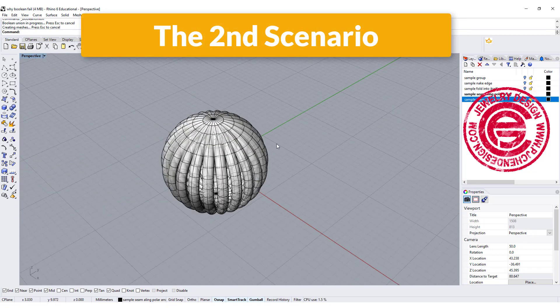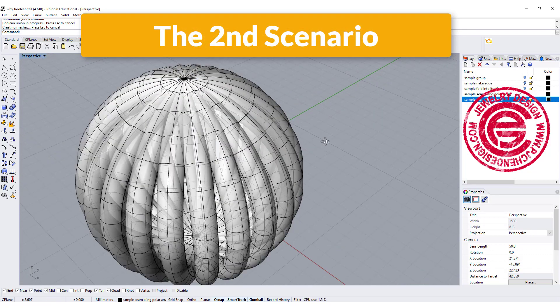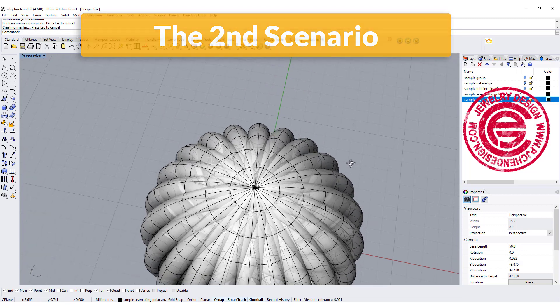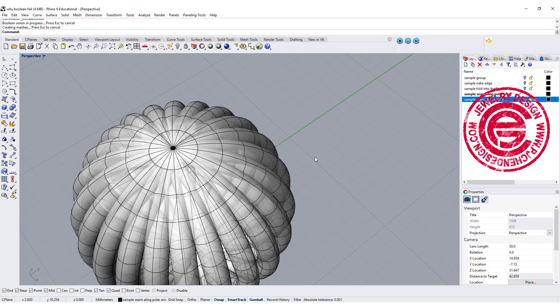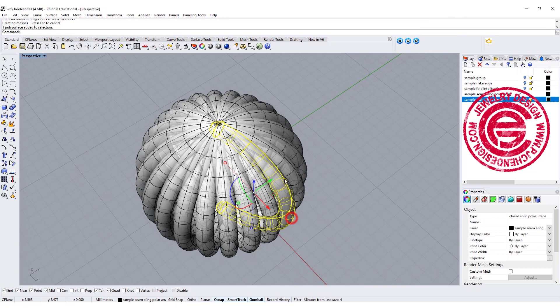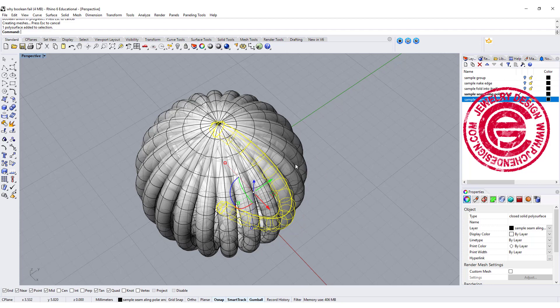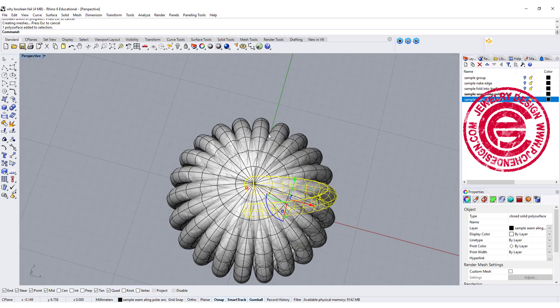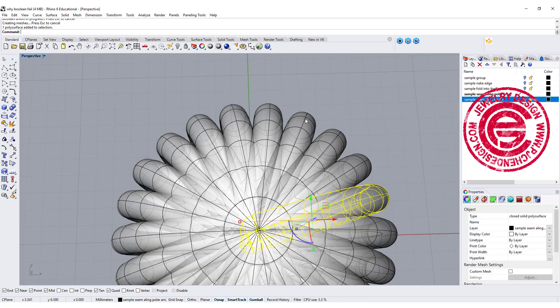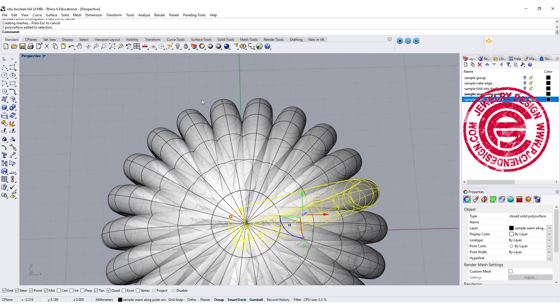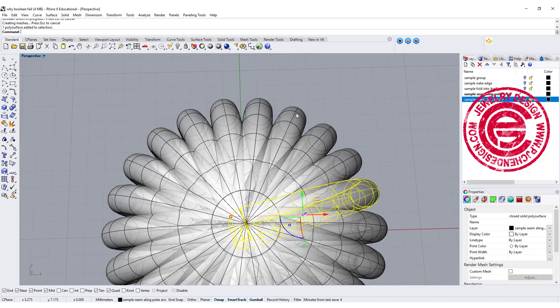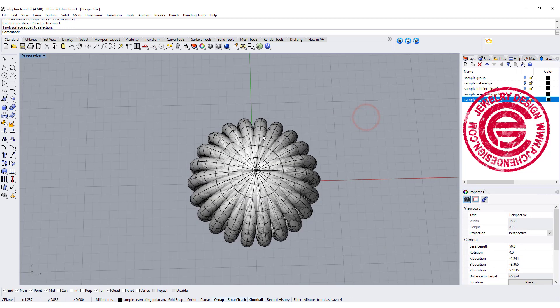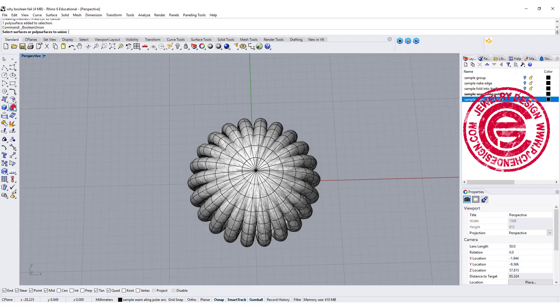The second scenario often happens in polar arrays. Every object has a seam, and when all the seams come into one point, you might have a problem with the Boolean. Sometimes it's not the seam issue—it may be that your computer needs to calculate everything at once. So let's give it a try.